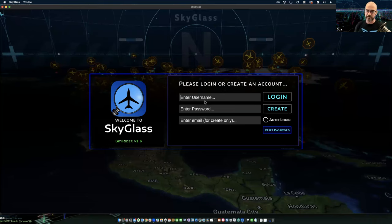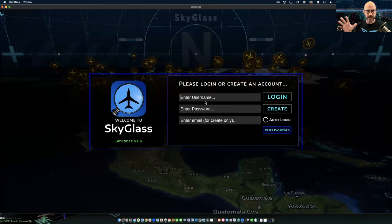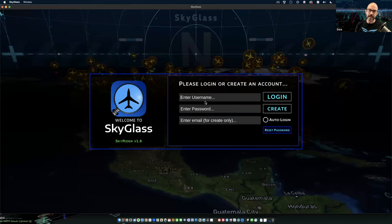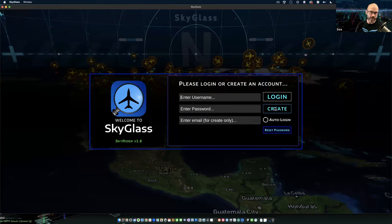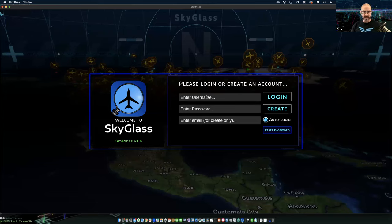Creating a login is fairly simple. You've already gone to the website, downloaded the most recent version, and installed it — or just decompressed it if you're on a Mac. You basically just enter a username, password, and email and click 'create.' That generates an activation email from skyglass.io. You find your email, click on the link to activate, and come back here and log in. I also like to turn on auto login so that next time you launch SkyGlass it just blows right through.